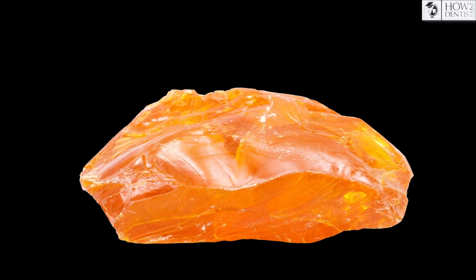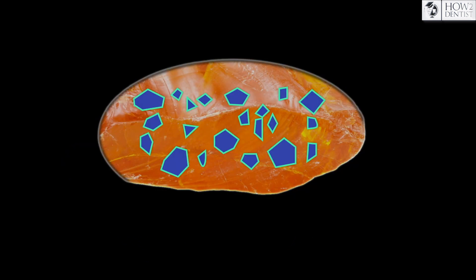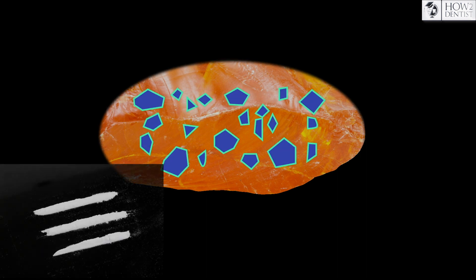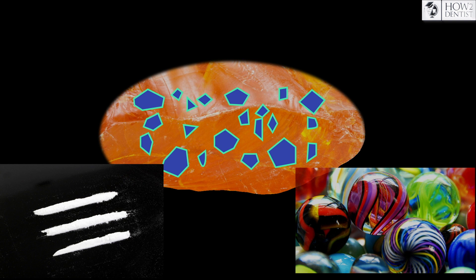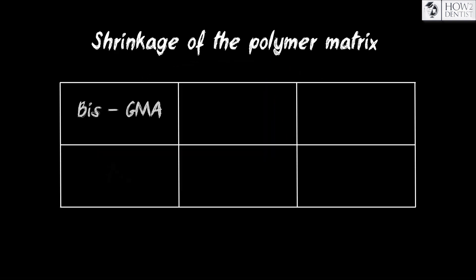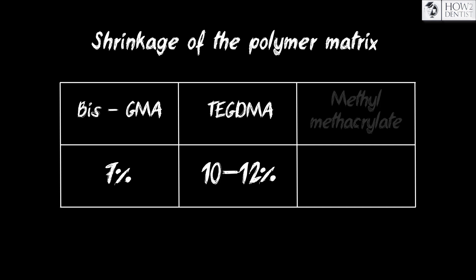Composite structure consists of three substances: a binder connecting the components of the material, a filler, and an interface layer. Inorganic filler in the form of silicon dioxide, or glazes with different compositions, reduces the polymerization shrinkage of the binder, which is about 7% for Bis-GMA and 10-12% for diluent monomers.